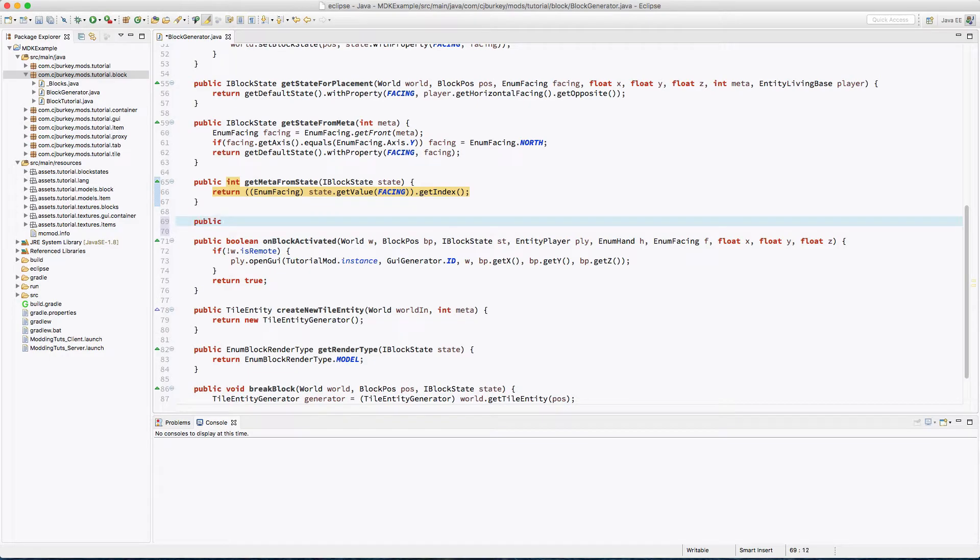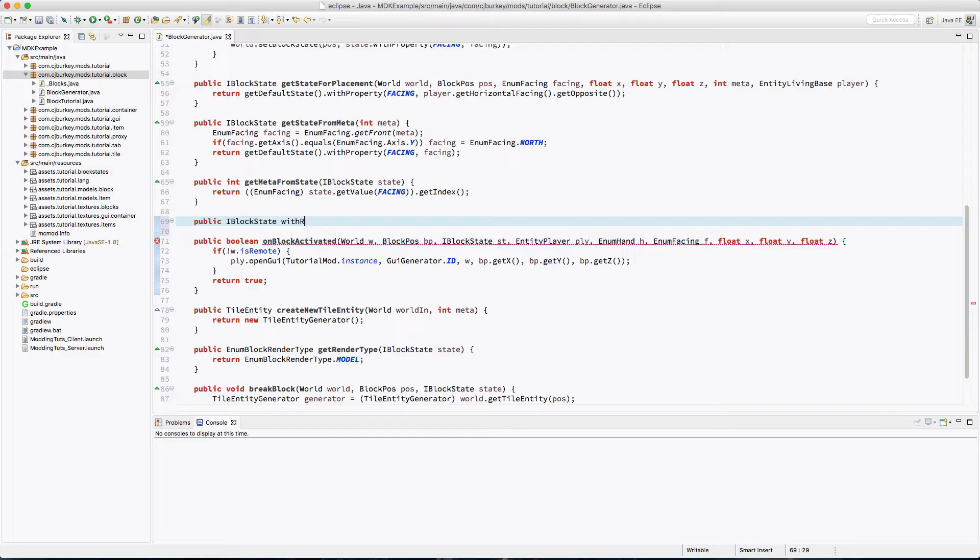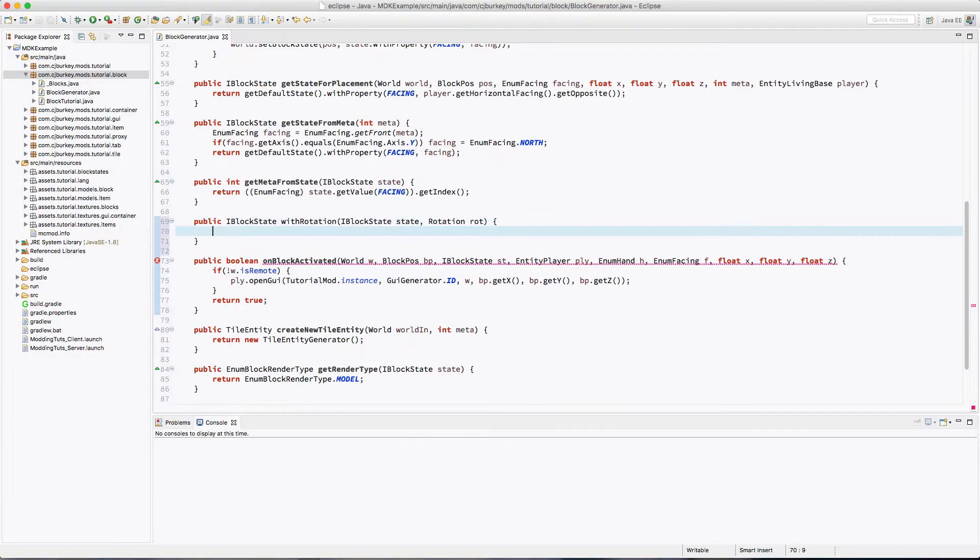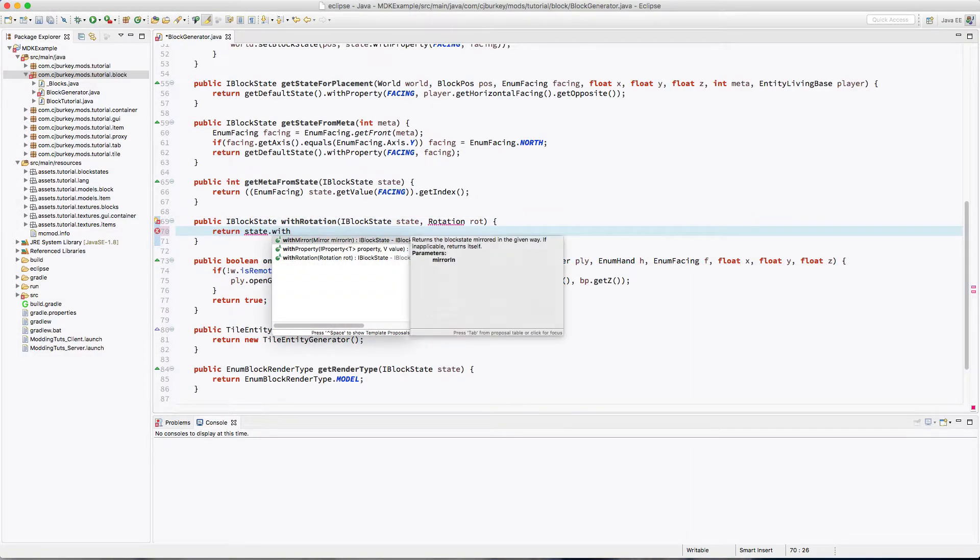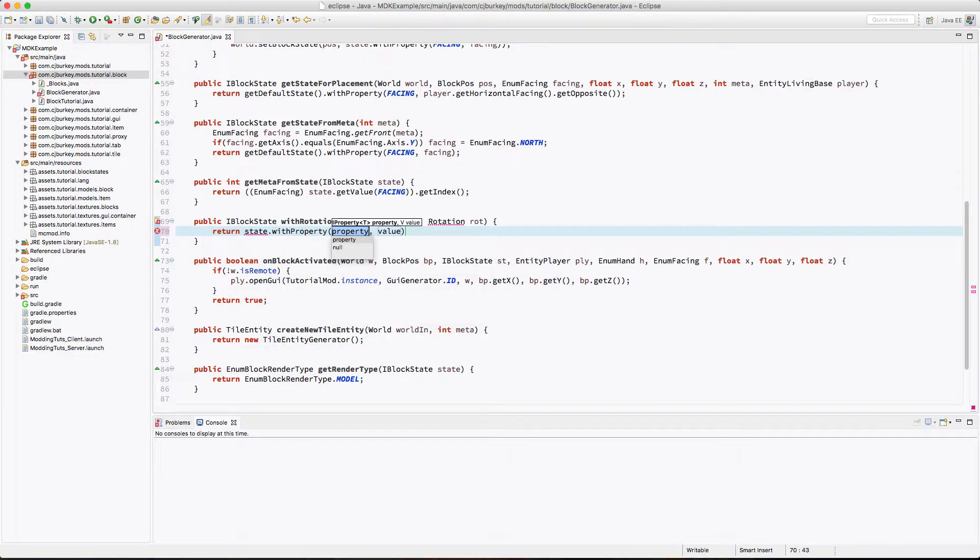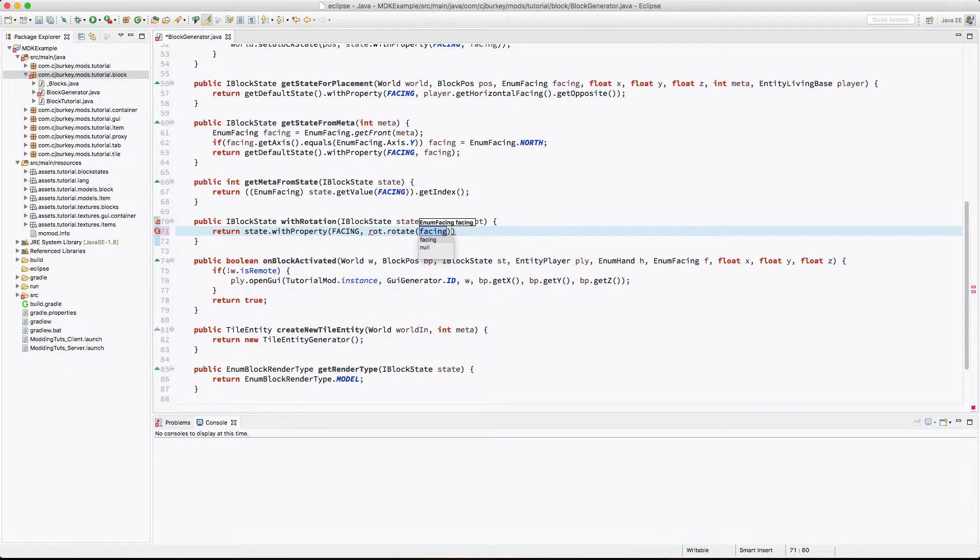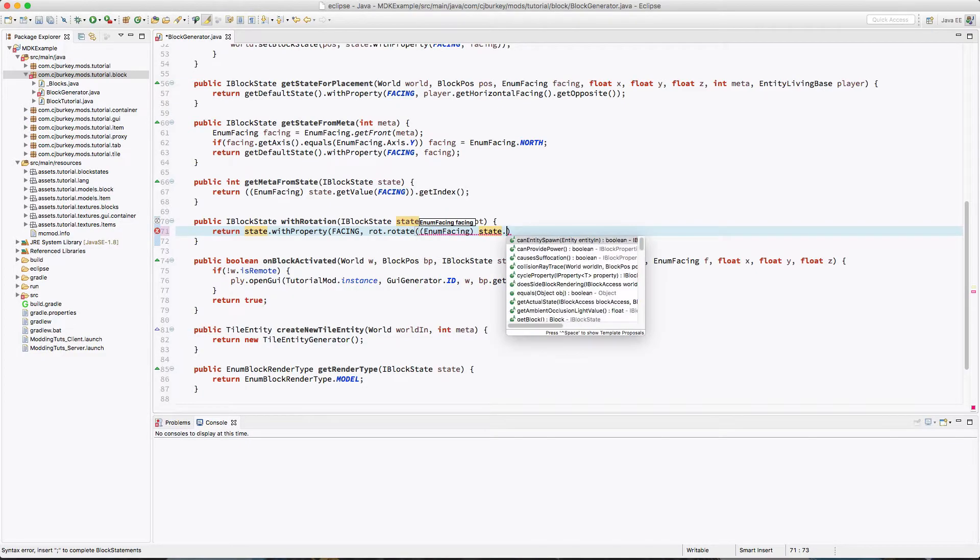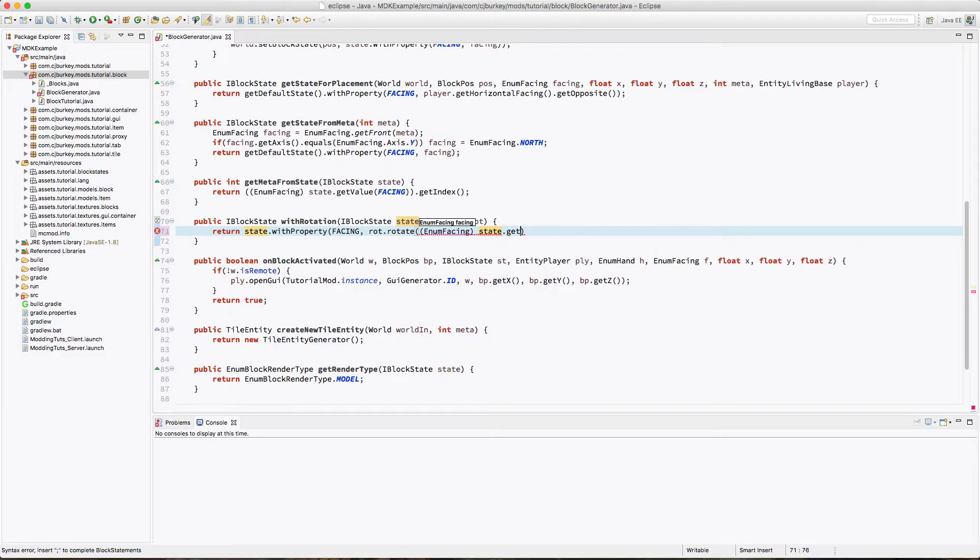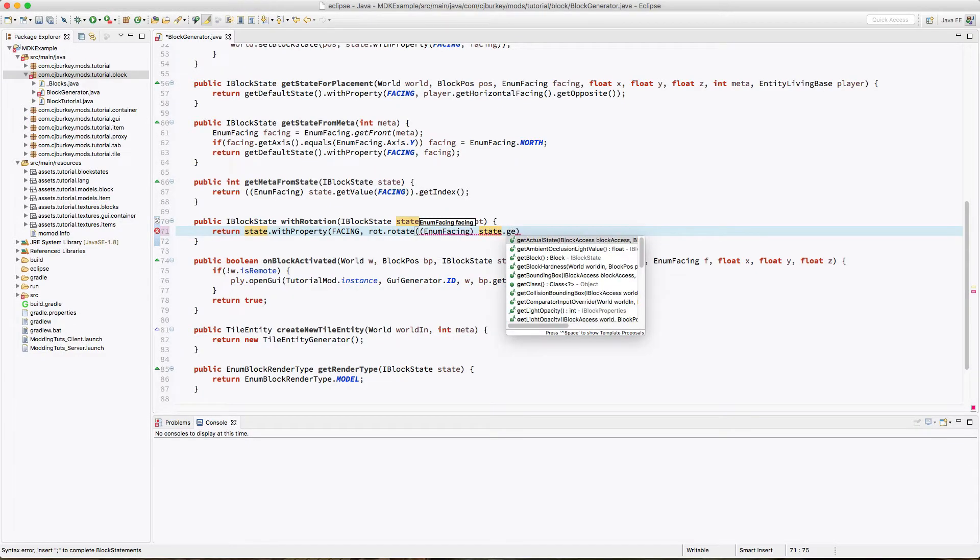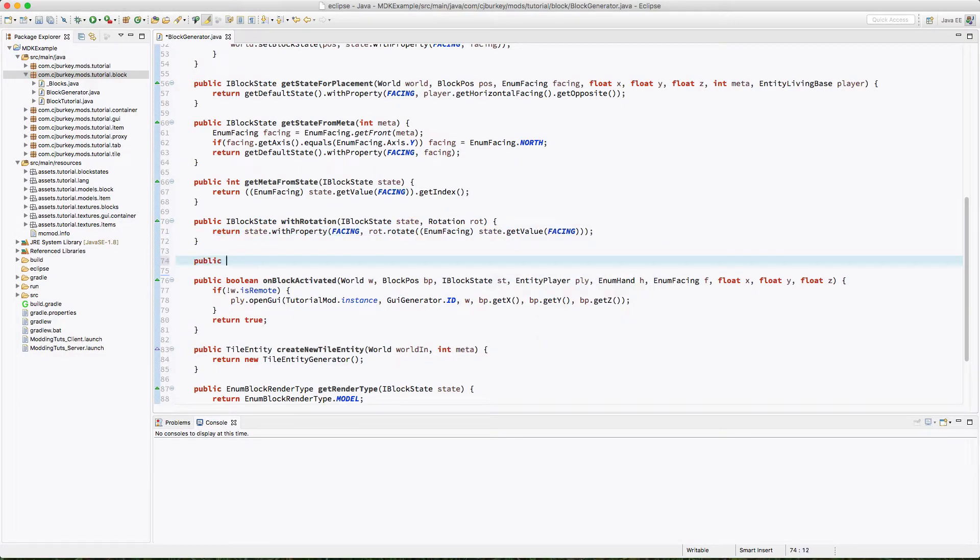Okay, so now we just want to add an iBlockState with rotation, iBlockState state, rotation rotation. We're going to just return a new state with property facing rotation dot rotate, or once again casting our state dot get value.